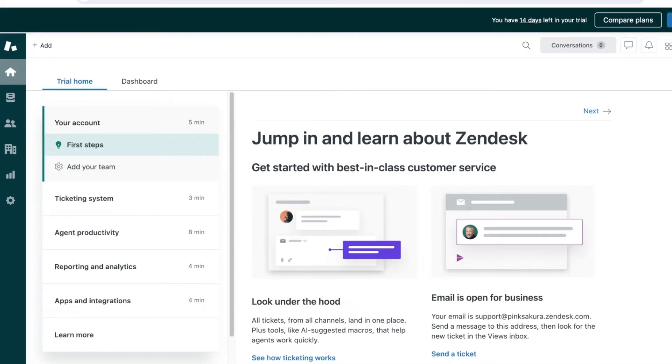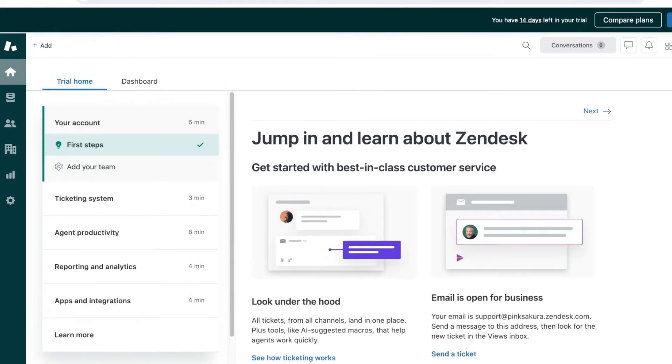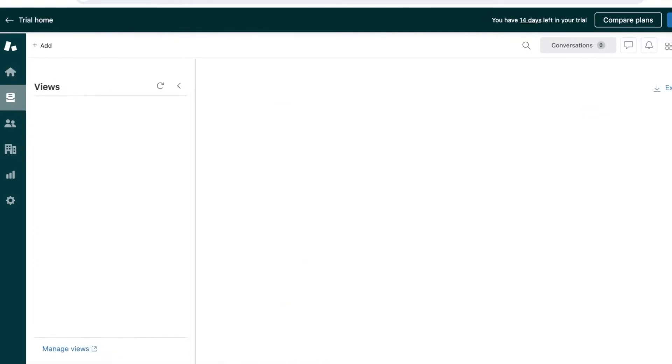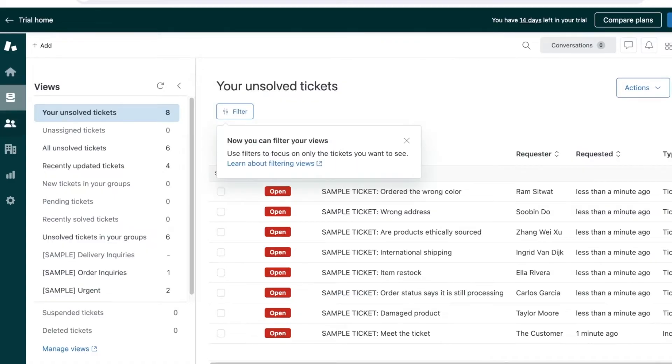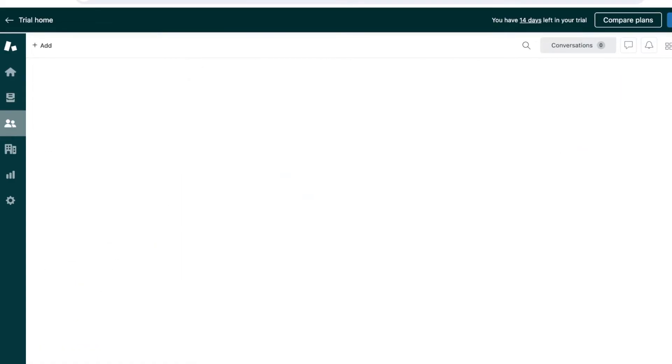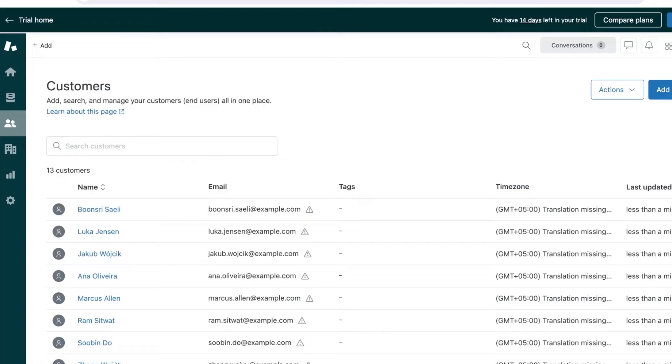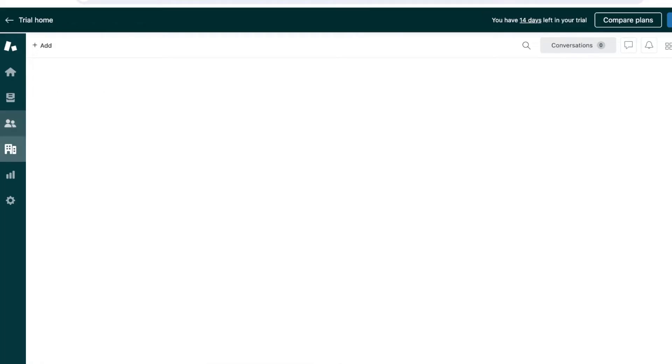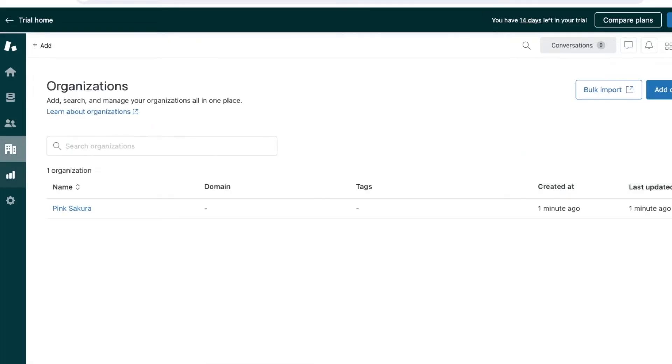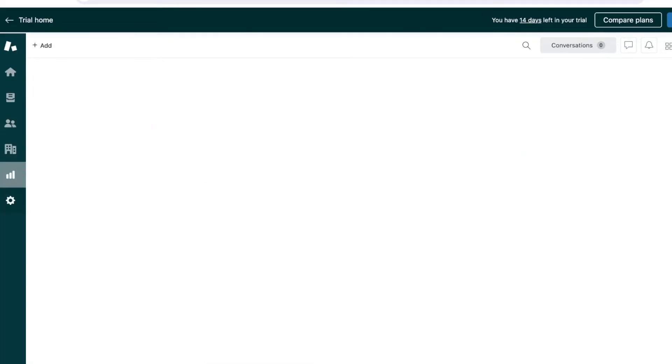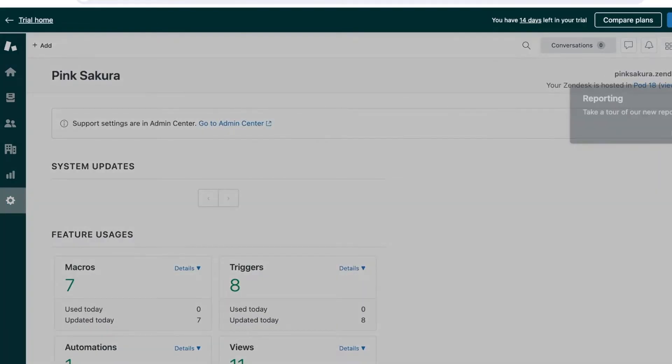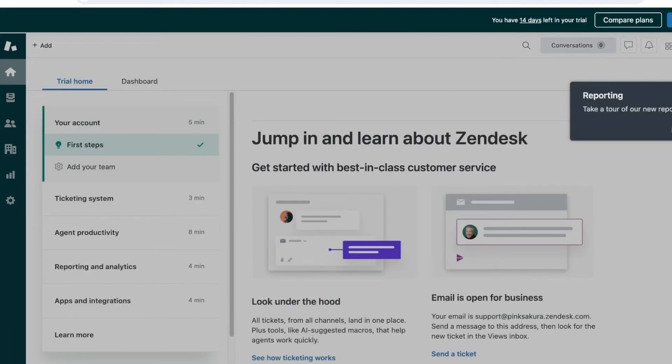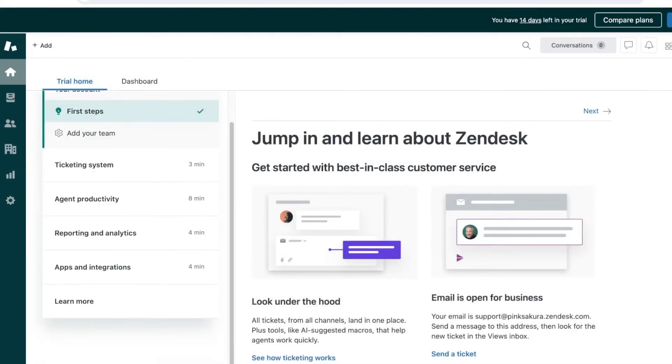You're going to see a getting started panel. On the left you have your home page, below that your ticketing section, contacts where you can add or import contacts, then companies, analytics, and your basic settings on the bottom. We can exit this and exit our trial as well.